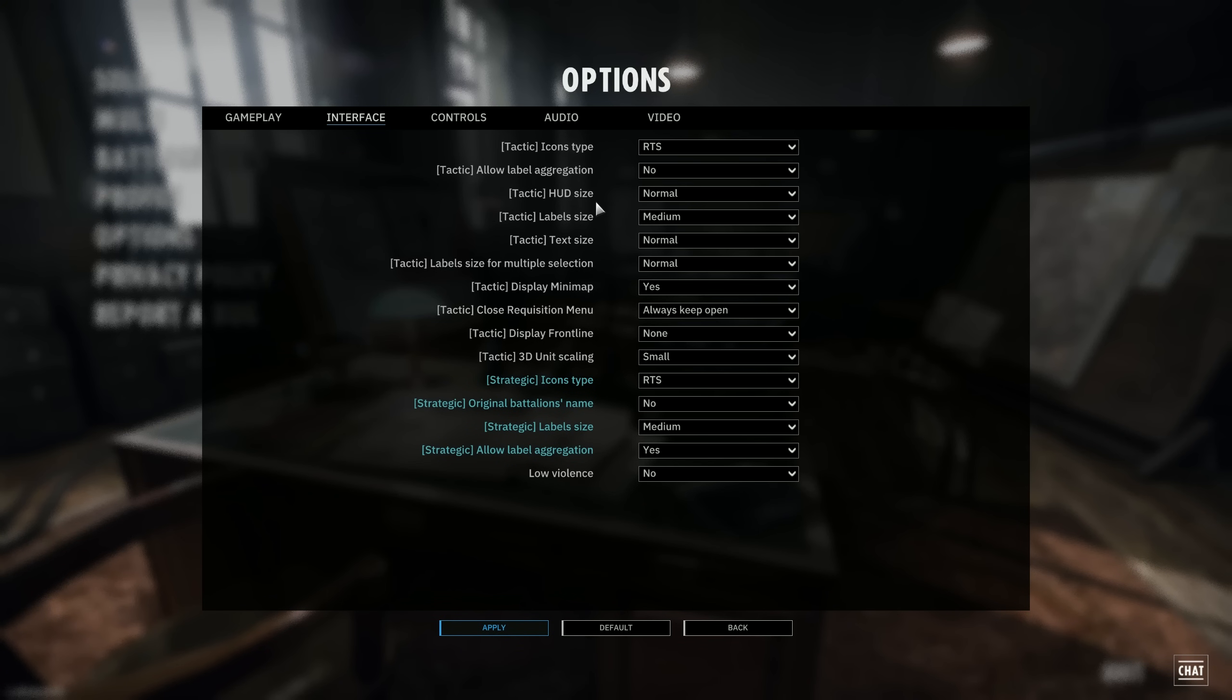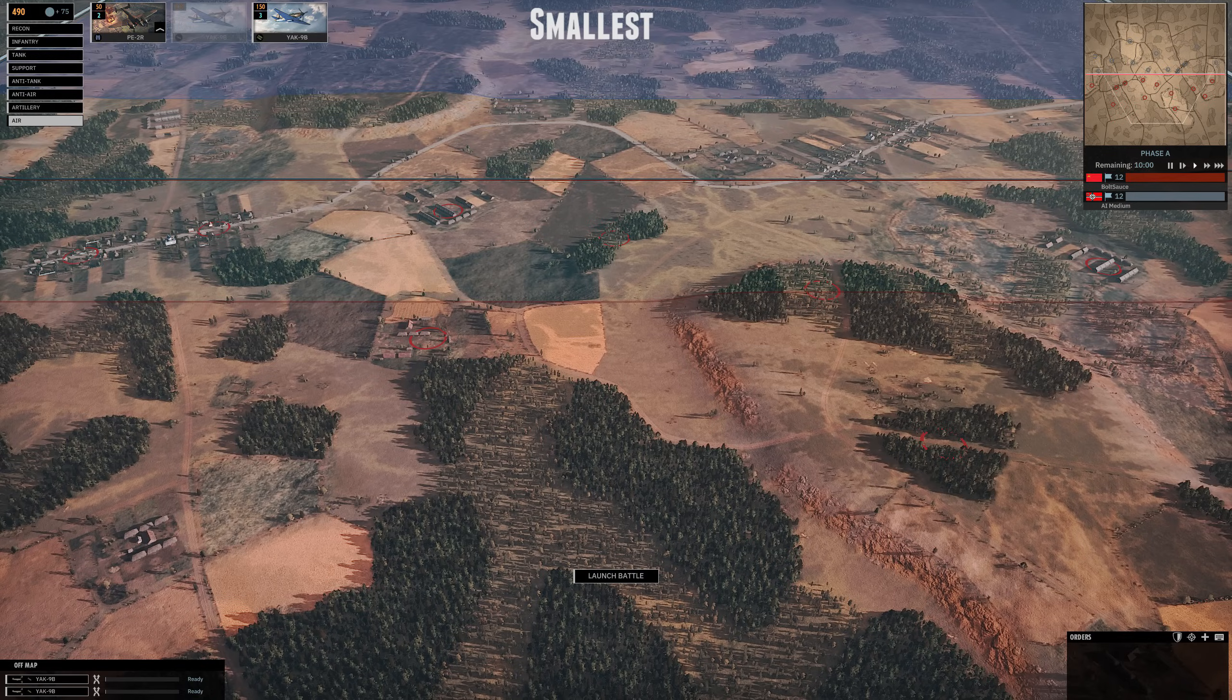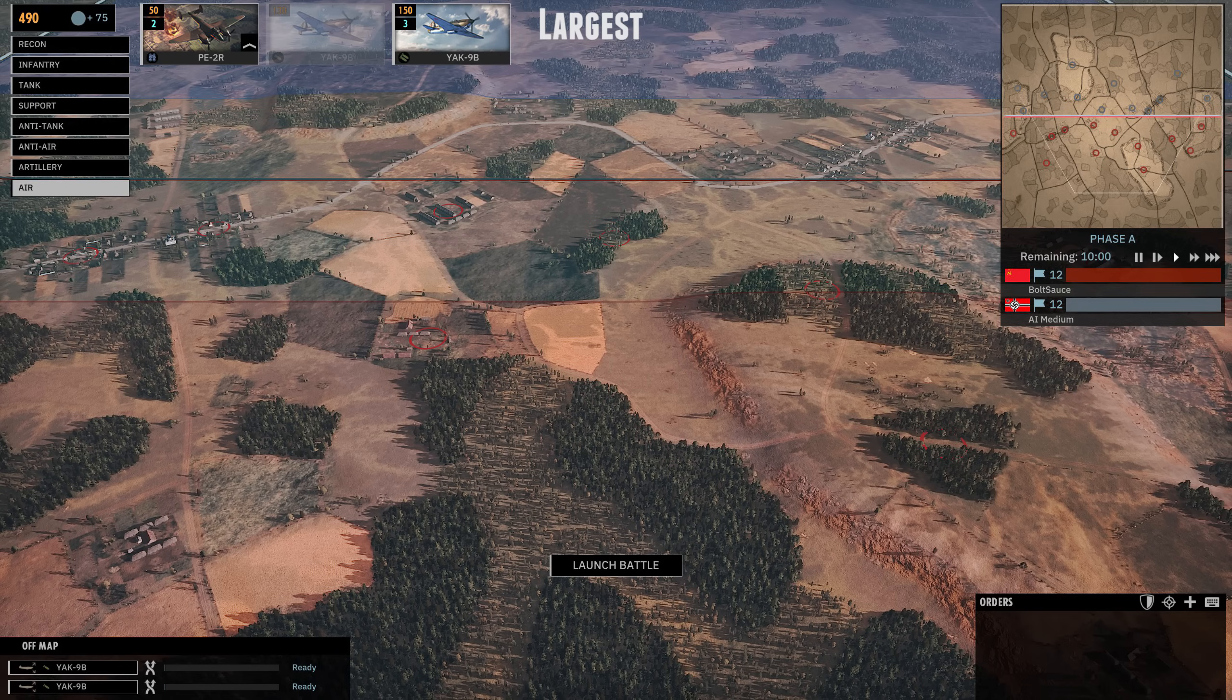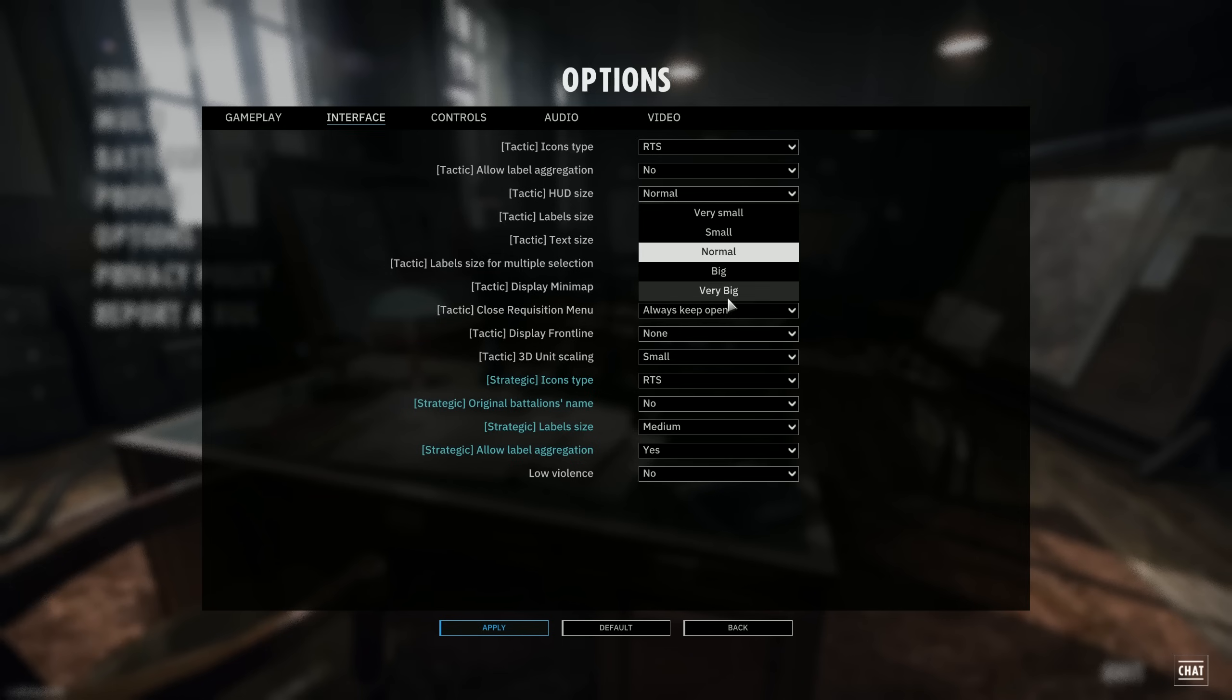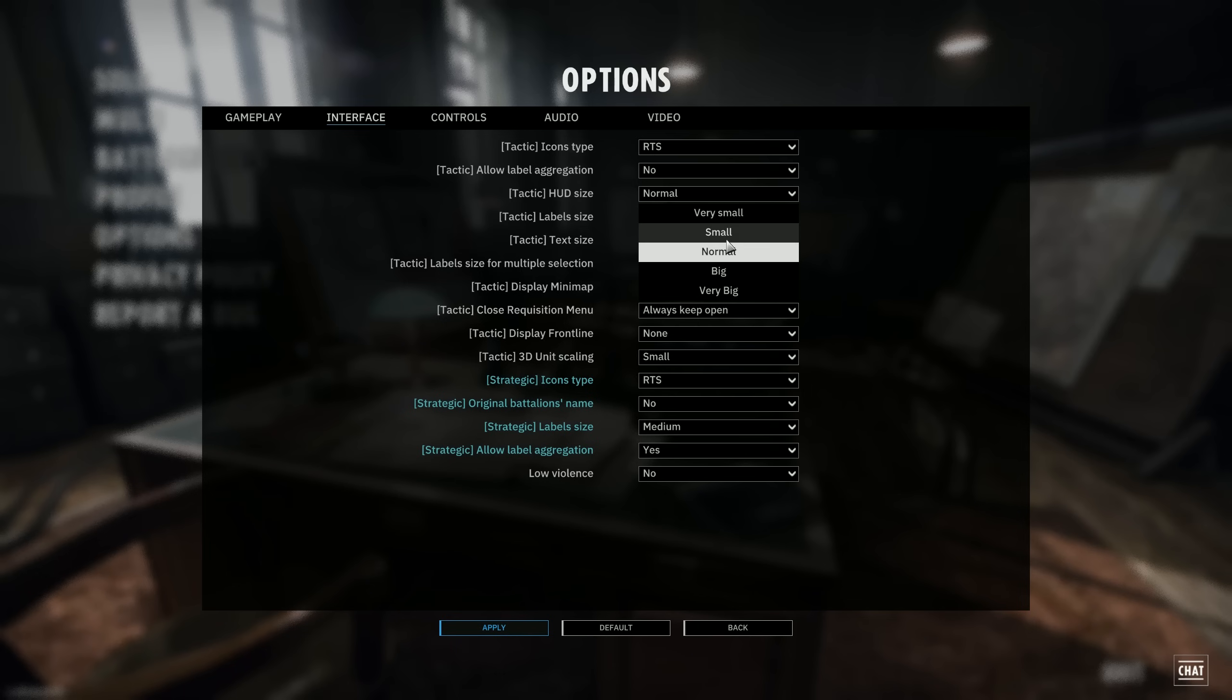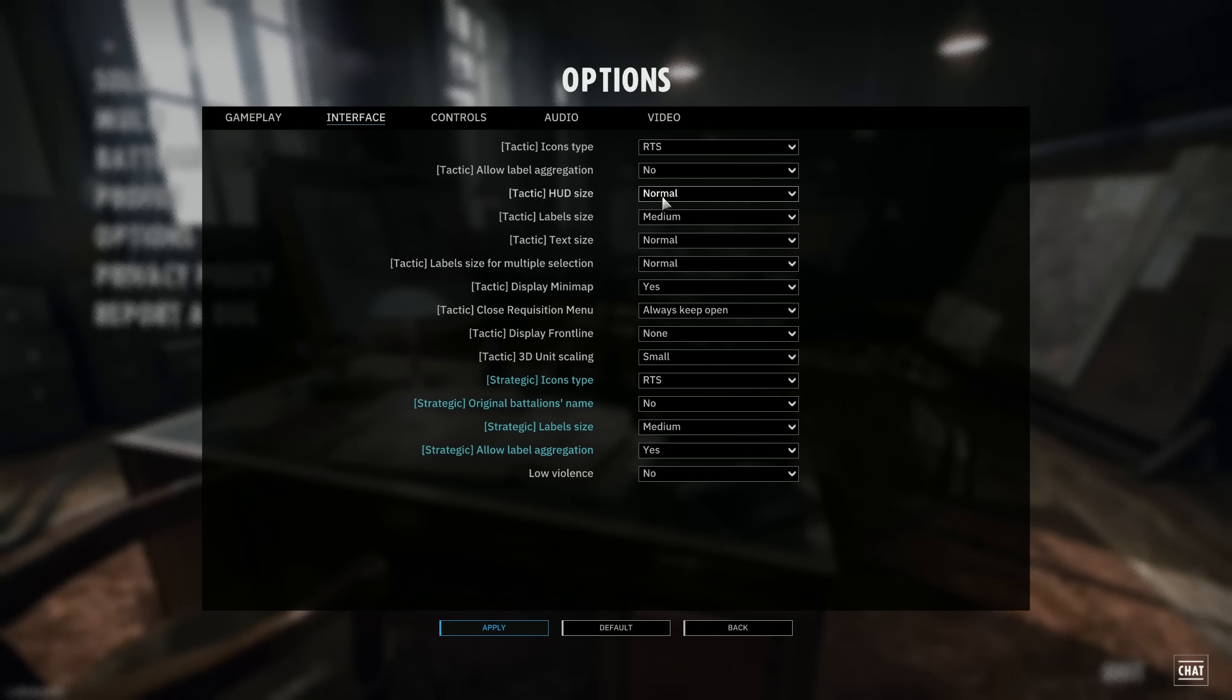The tactical HUD size. Changing this will change the size of the HUD, so you might want to play with this. For example, if you have a really high resolution screen, I would recommend putting this on a slightly higher setting. If you're just playing on regular 1080p, normal is fine. I play it on 1440p and normal for me seems fine, but I might do some tinkering here very soon.